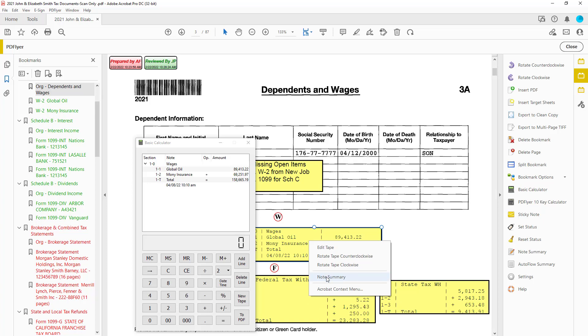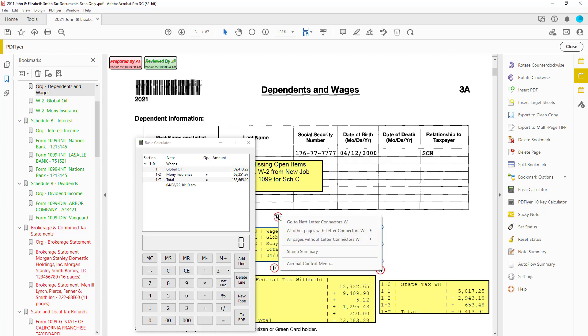Now let's say that new document your client gave you has wages. You can edit the tape. And reviewers can quickly jump to each stamp, check the calculation, and add their tick marks too.